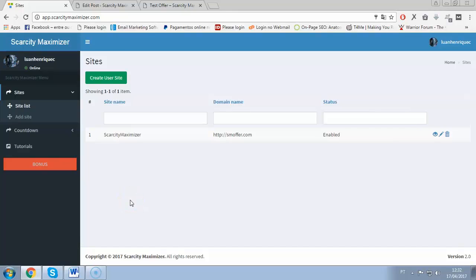Hey folks, it's Luan here. On this video I will show you a full demo of Scarcity Maximizer and show how this will help you to boost your sales, improve conversions, and net more profits using the power of scarcity.